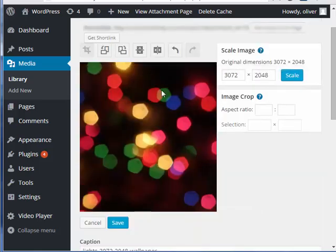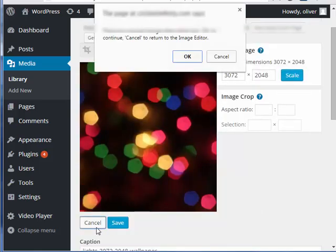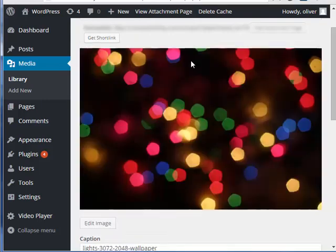That's how you edit an image using the buttons here. Once you're done, click on the save button just below the image. I'm just going to cancel the changes that we made just now.